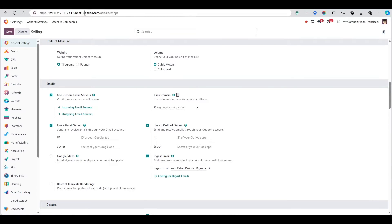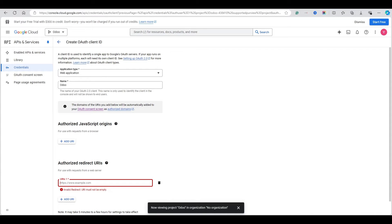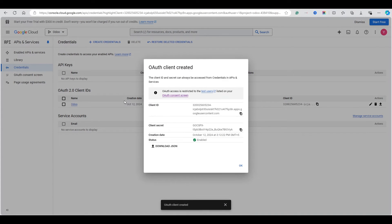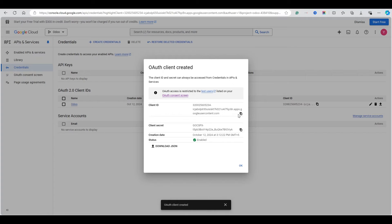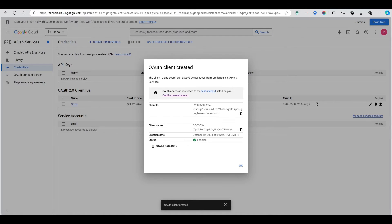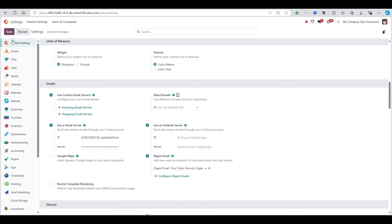In our case we are on a local server so I will copy this URL, but in your case it will be the database URL. Then add the Google Gmail redirect URI and hit the Create button. It will generate the Client ID and Client Secret. Copy the Client ID and paste it in Odoo settings, then copy the Client Secret, paste it, and hit Save.